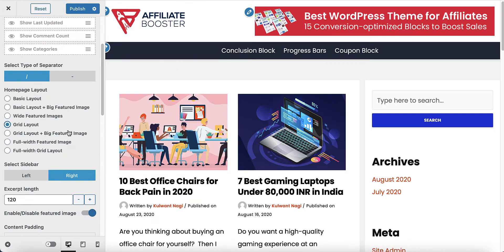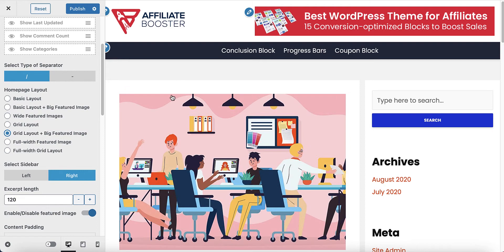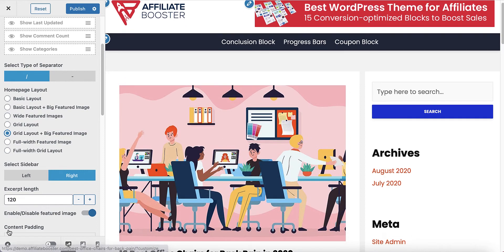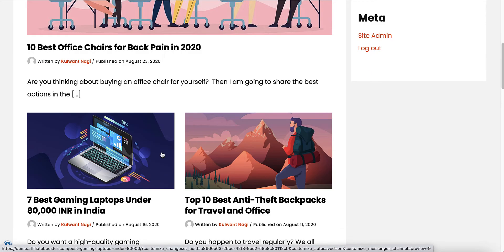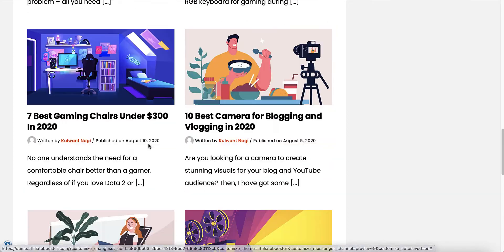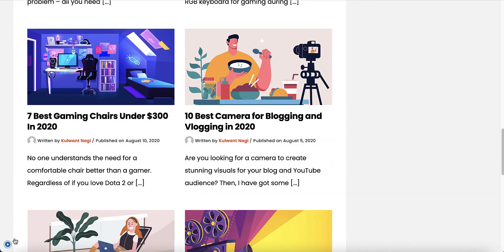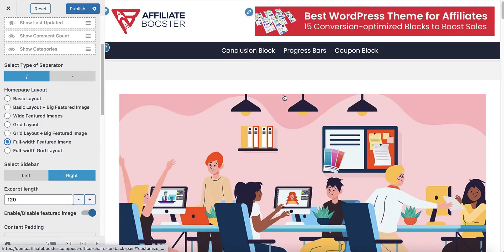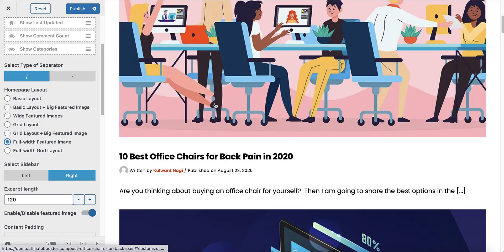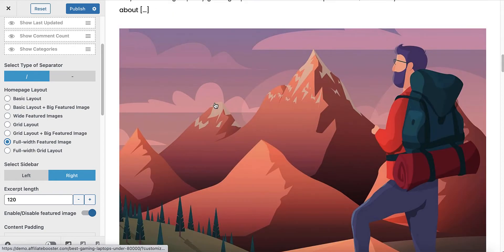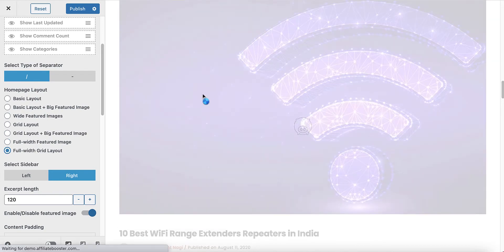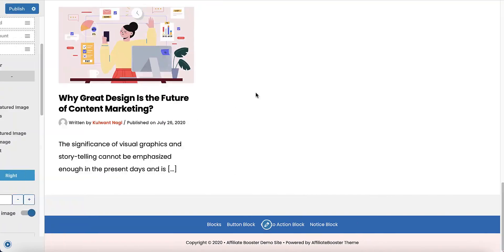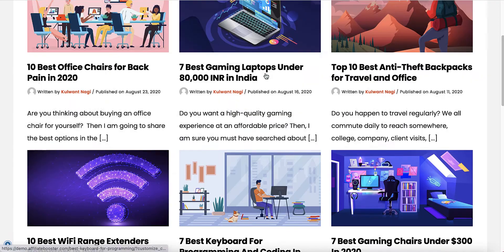The next one is grid layout plus big featured image. Click on it and you would see the first featured image as the bigger one, and after that there are the grid layouts. Then we have full width featured image — here we see the full width layout. And full width grid layout — here you would see the grid layout in full width.